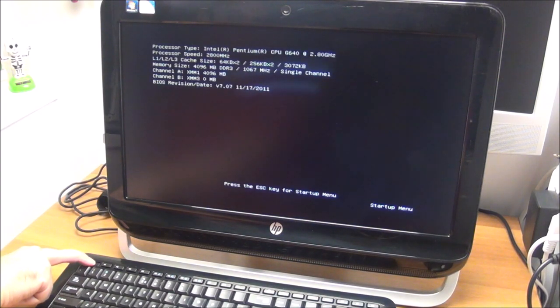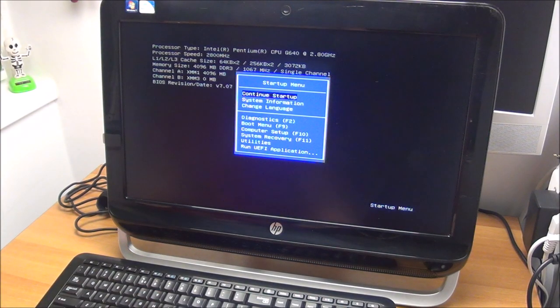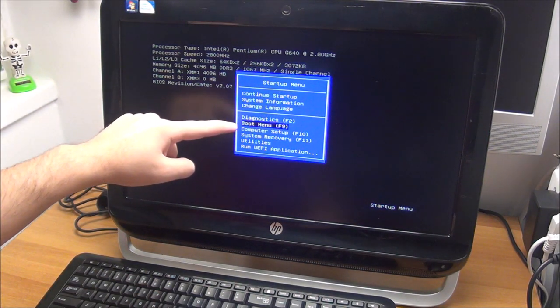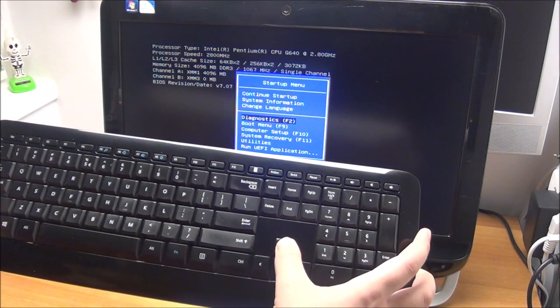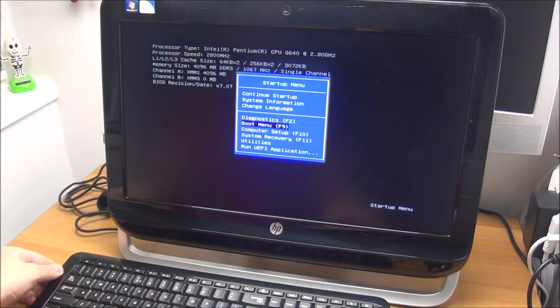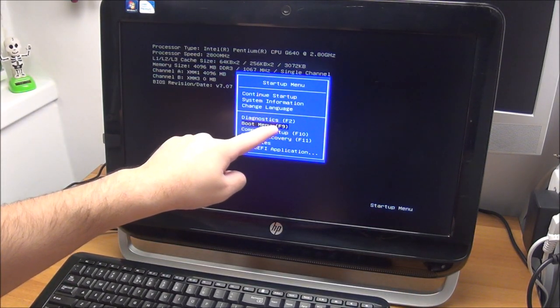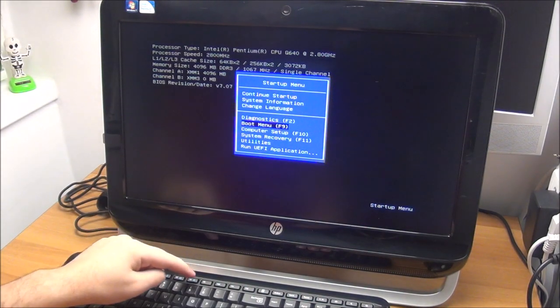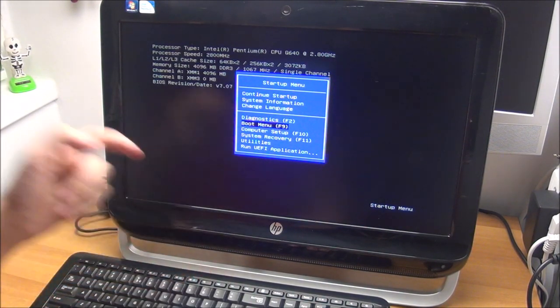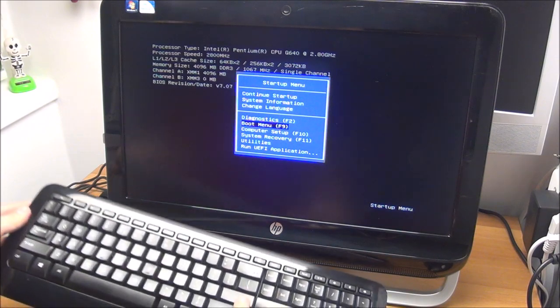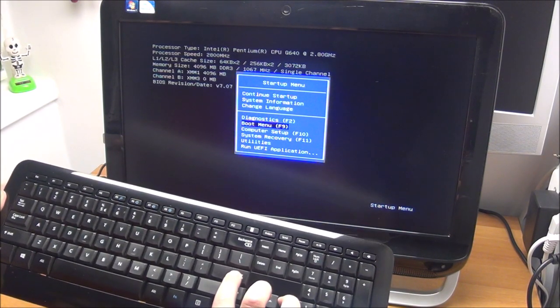Still holding it. And now we have the option to go either with the arrows or directly press F9 to have the boot menu. Let's press F9 for example. Or actually let's just press enter, because we are already on it with the arrows.